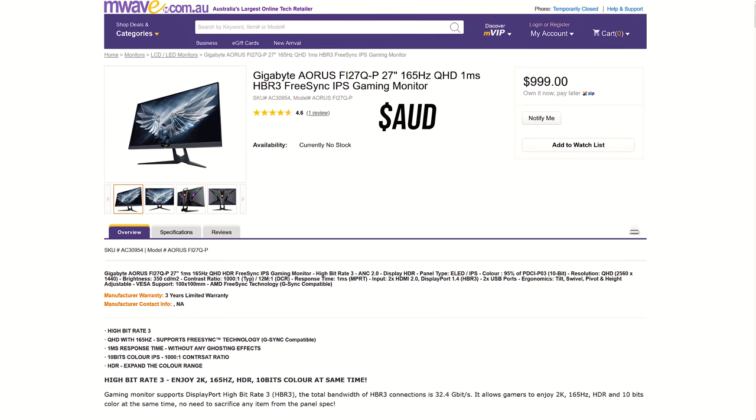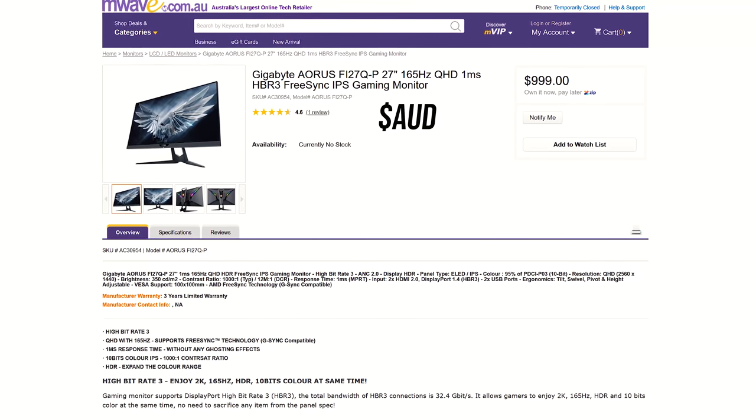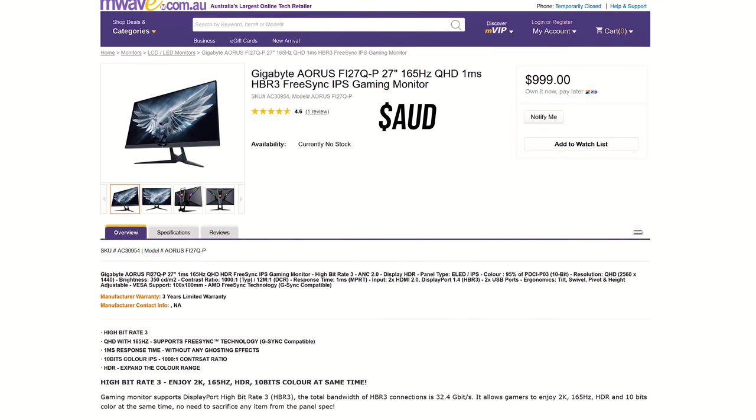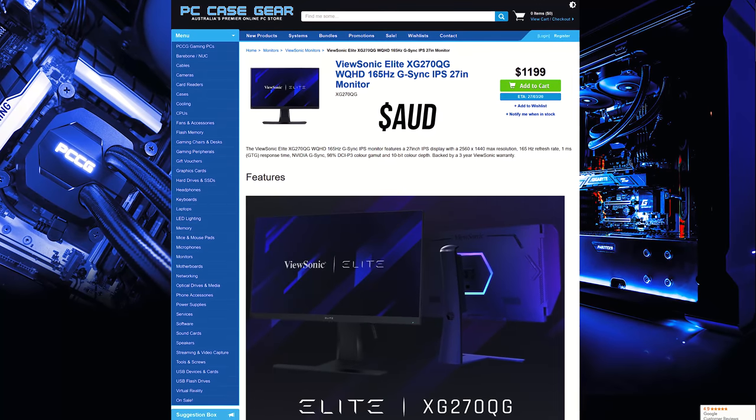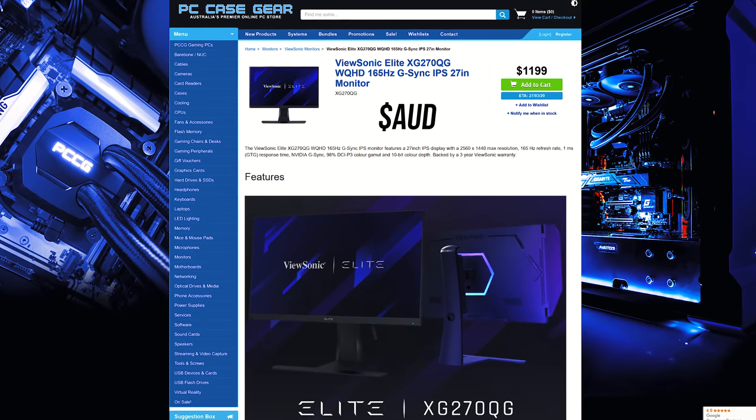Oh and here in Australia we're looking at around $1000 Australian dollars, so $200 less than the ViewSonic alternative.